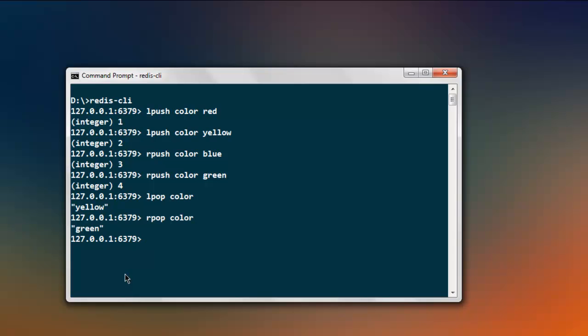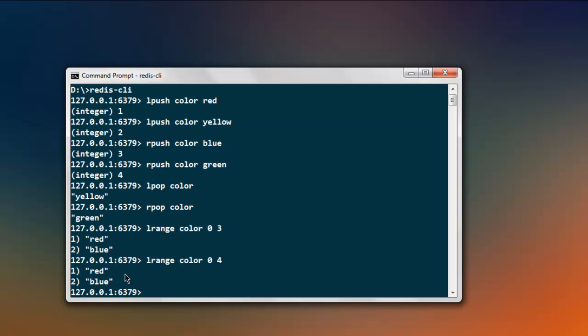Now if you want to print out the entire list for a particular range, type in 'lrange', then your list name, then '0' to '3', and hit enter. It will print out 'red' and 'blue'. We'll cover more about lists in other videos.